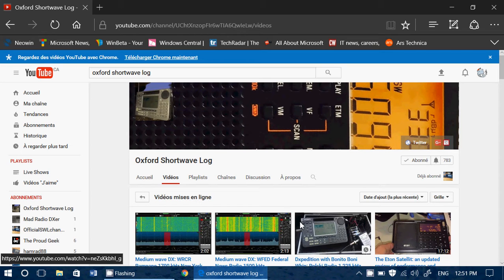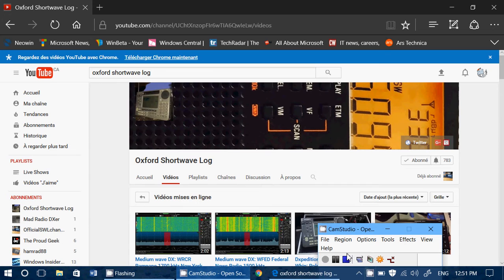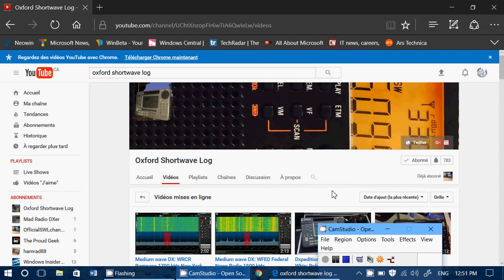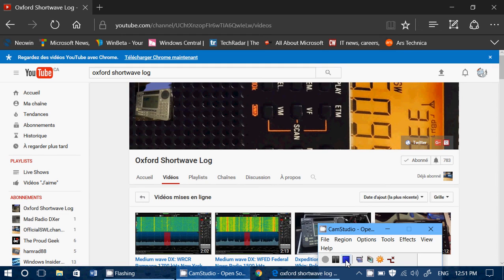If you enjoy my videos, please subscribe, give us a thumbs up, and check out the link in the description below the video. Why not go to the web page of Oxford Shortwave Log and subscribe? It will be really something cool to do if you enjoy the videos. Why not subscribe to this fine YouTube channel about radio? Thank you for watching.